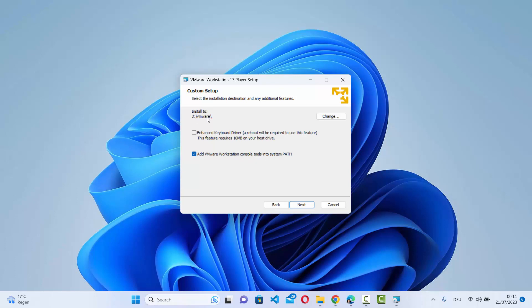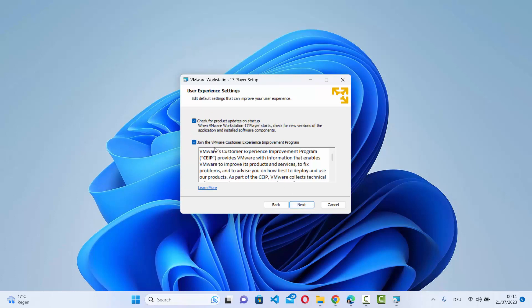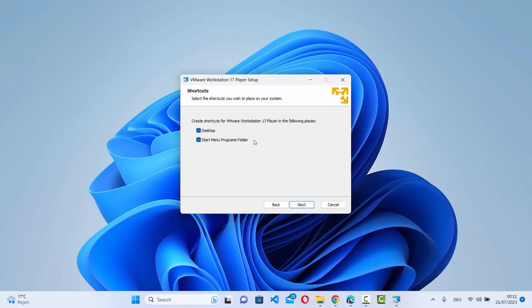We are going to leave the default location where VMware will be installed as it is. You also have the Enhanced Keyboard Drivers option — check that checkbox as well, then click Next. On the next screen it says Join the VMware Customer Experience Improvement Program and check for product updates. I'm going to uncheck the product update option and click Next.